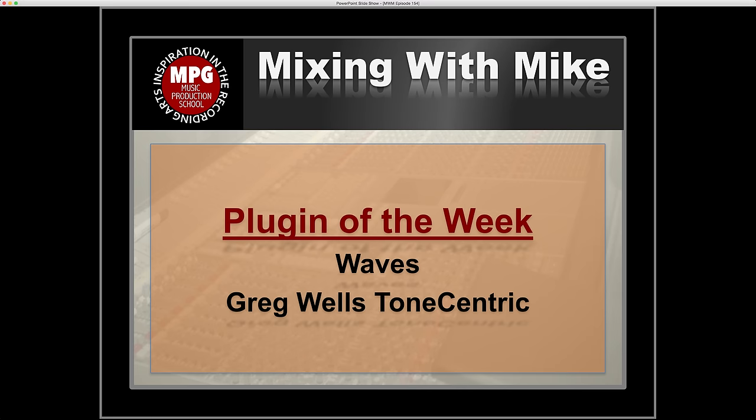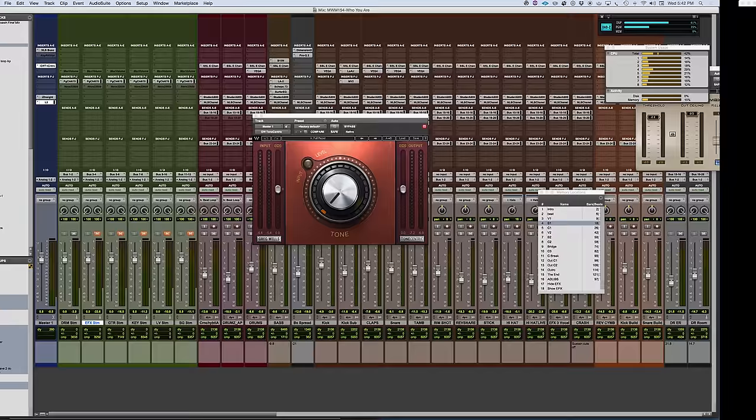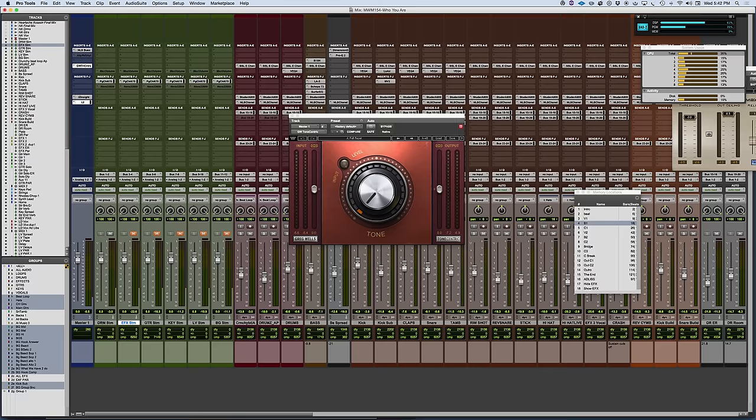Plugin of the week is the Waves Greg Wells Tone-Centric. This is the latest in the Signature series from Waves coming from Greg Wells. It joins the mix-centric, piano-centric, and voice-centric, and this one is much more subtle than the others.